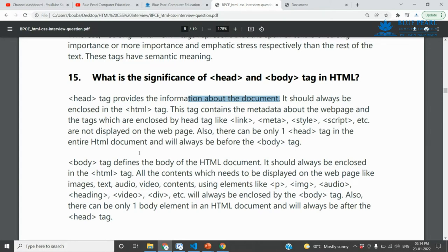We have a head section and head tag. If you have an HTML structure, we have a head, and inside the head you can see these tags.